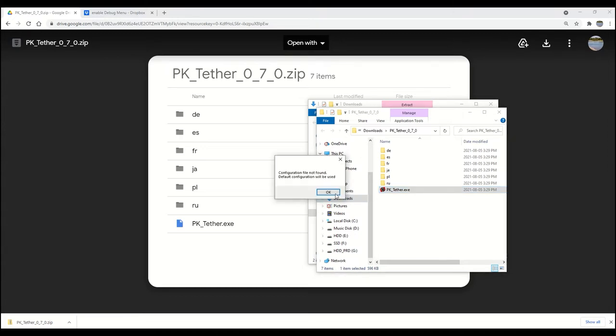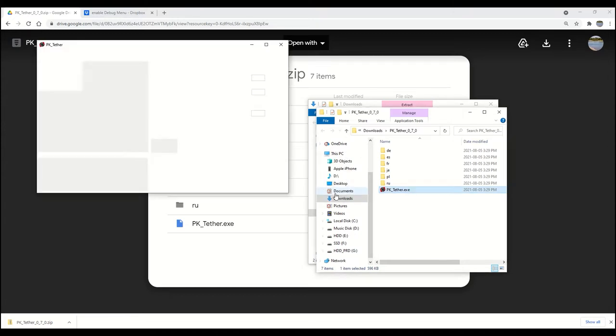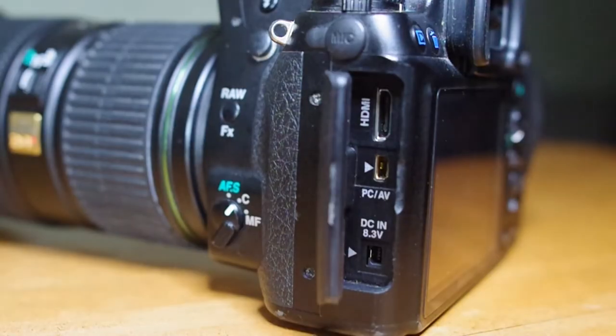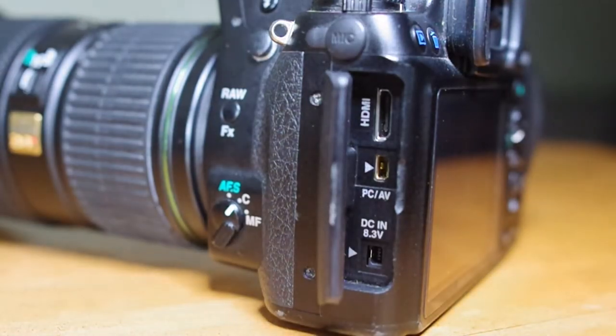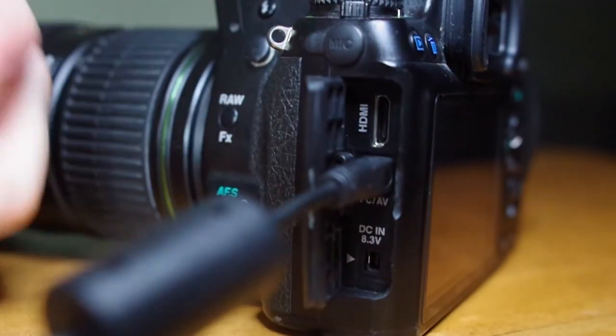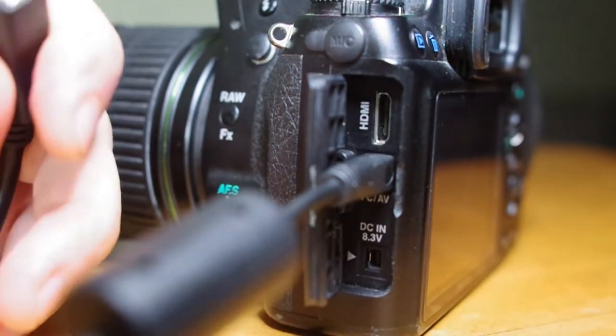Click OK for any error prompts. Those error prompts remain until a setting config file is saved. No problems. Once the program opens, connect your camera to the computer using the USB cable and plug it into the PC AV port of your camera.